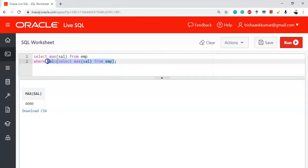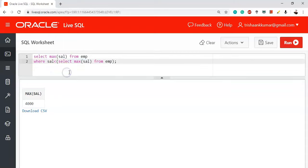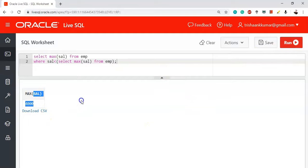All values lesser than 5000 are considered in the data set. Applying MAX on those values gives the second highest salary. One way uses the NOT IN operator and the other uses the less-than operator. Compiling this code also gives an output of 4000 — the second highest salary.